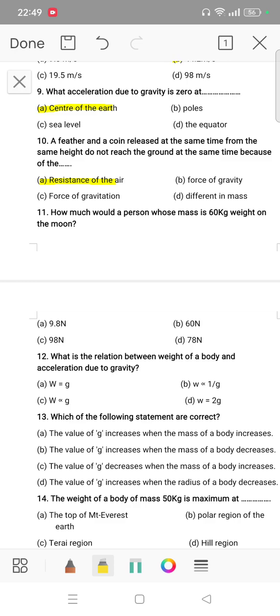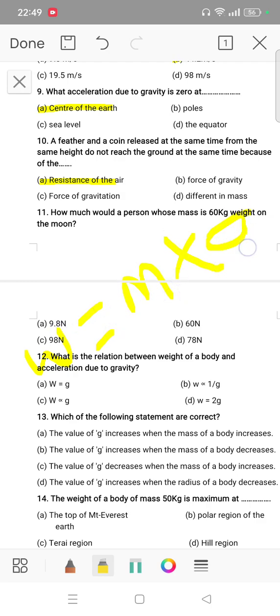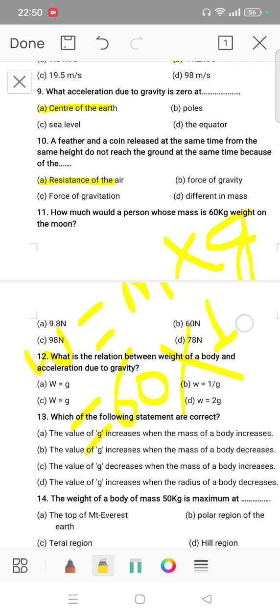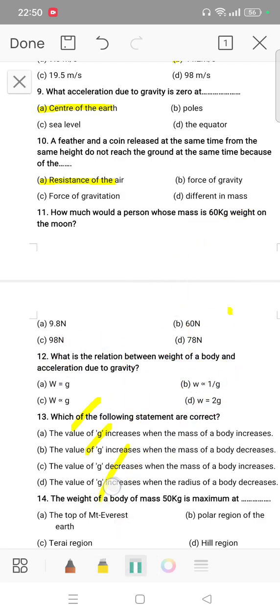Question number 11: how much would a person whose mass is 60 kg weigh on the moon? The mass is 60 kg and g on the moon is 1.67, so the weight on the moon works out to approximately 98 Newtons.